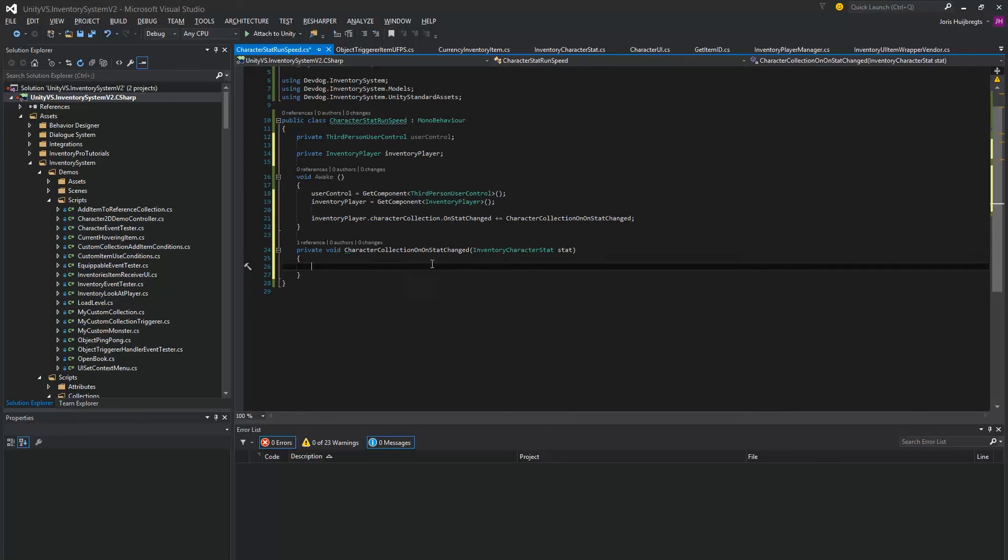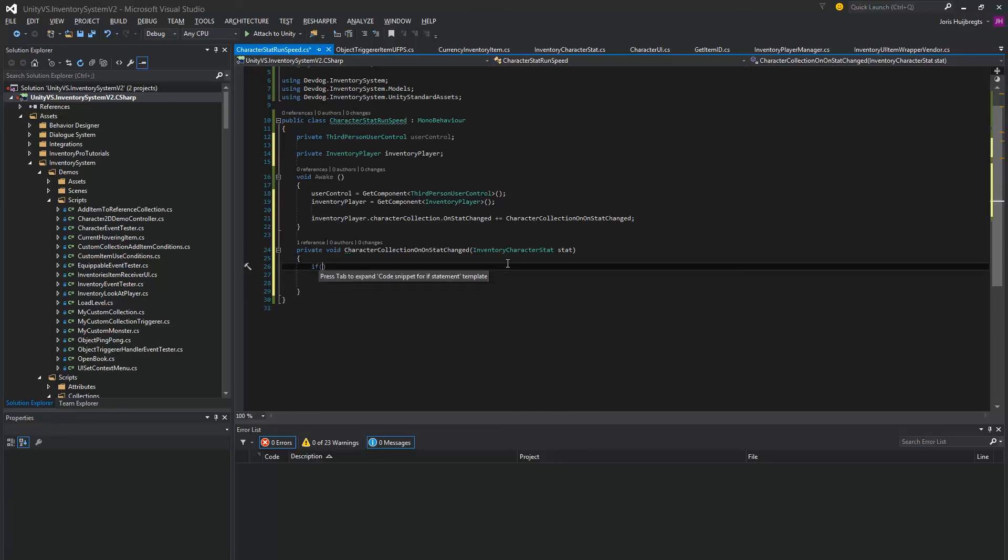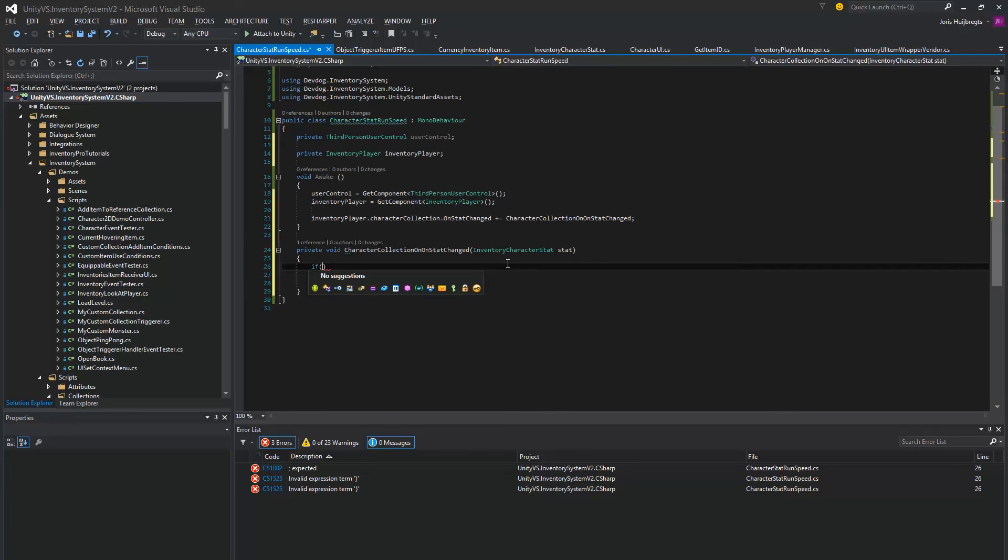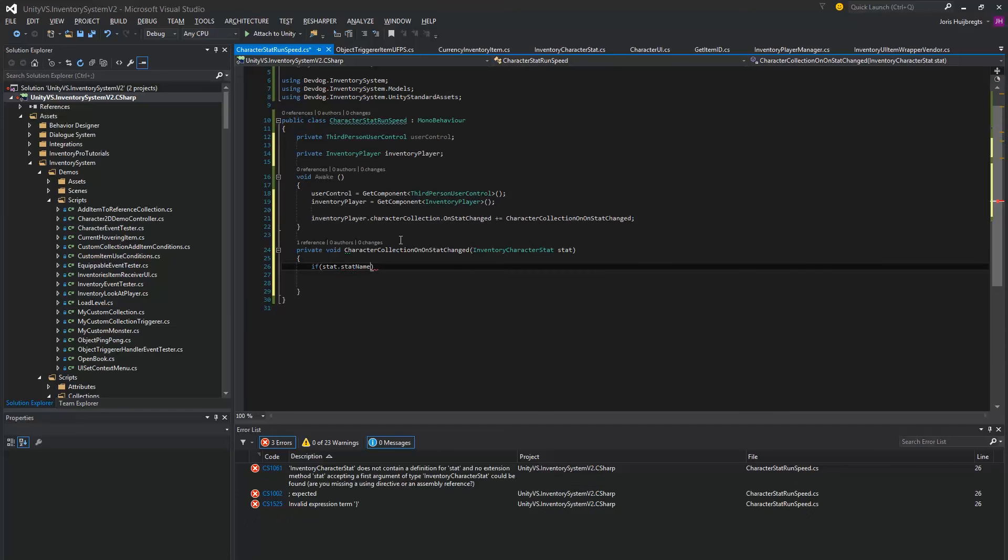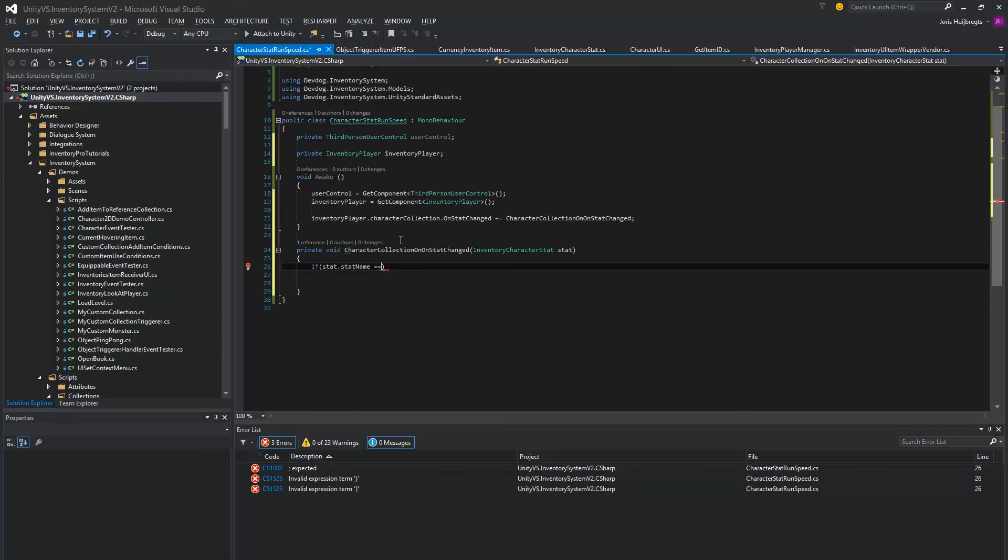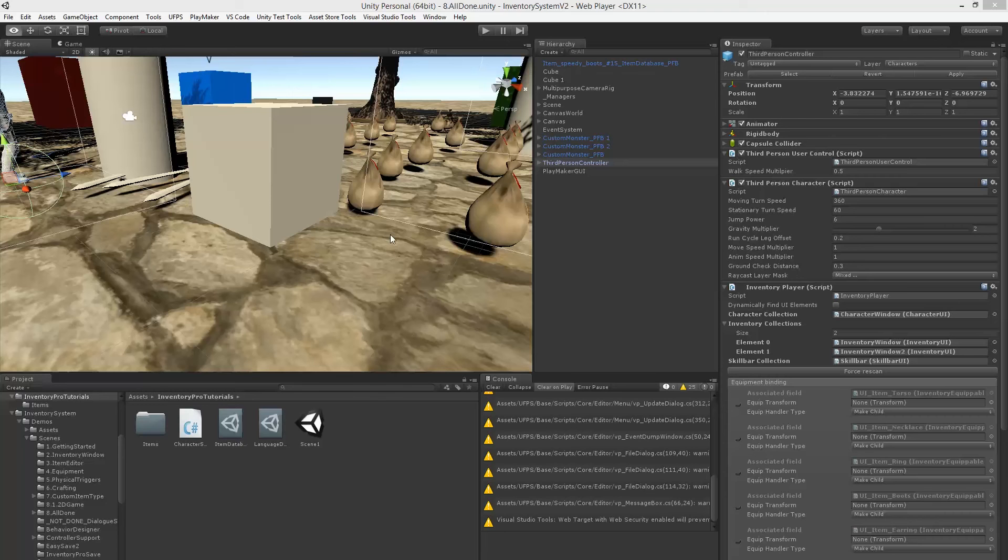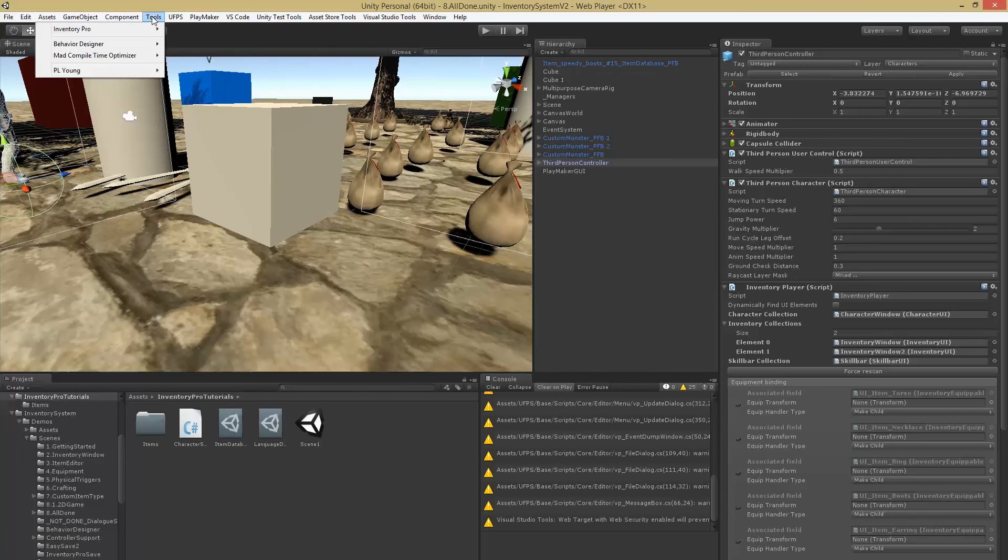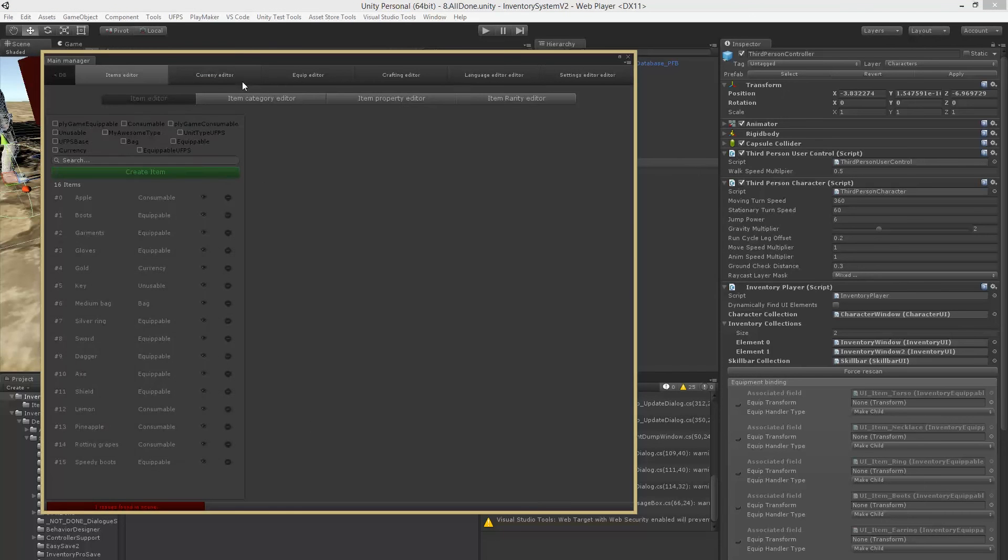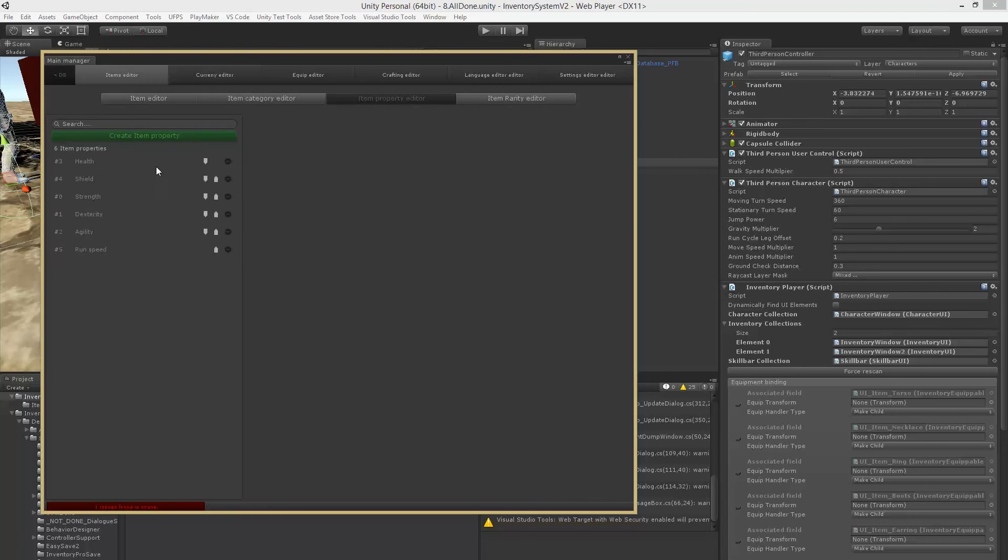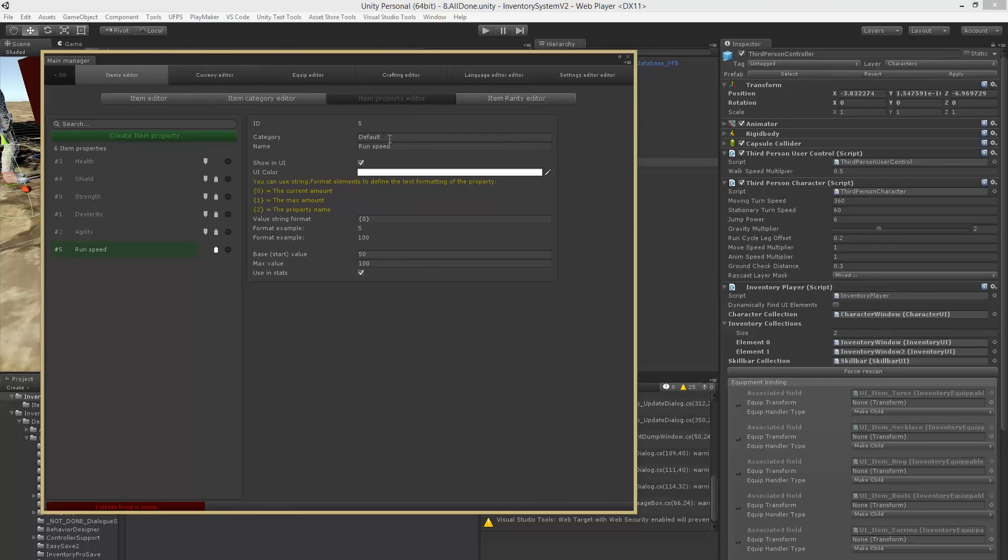In the code inside of this event, we can modify the stat and it will automatically get repainted afterwards. But for now we're just going to see if the stat that has been updated is the one we're actually looking for. So in this case we actually want to look for the stat with the name run speed.